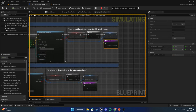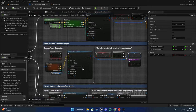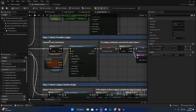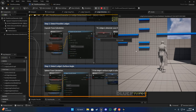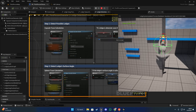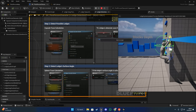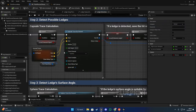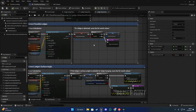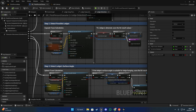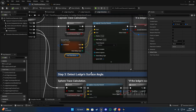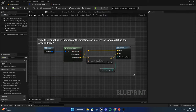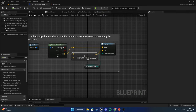For step two, we detect the possible edges. If you go to the ledge and press E, you can see a small red capsule appearing - this one is for detecting the possible edges. We use the first trace structure hit result to determine where this capsule trace is going to be, using the impact point.